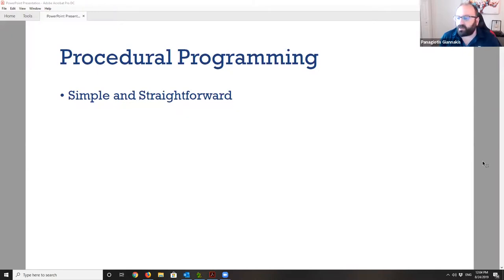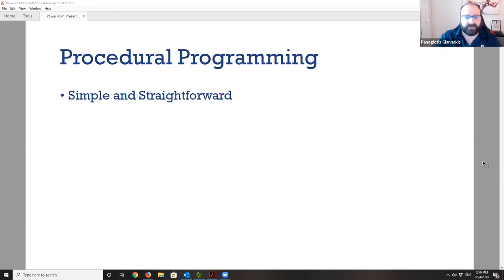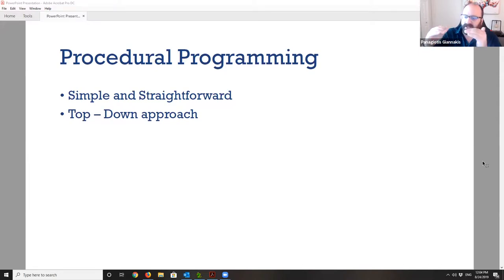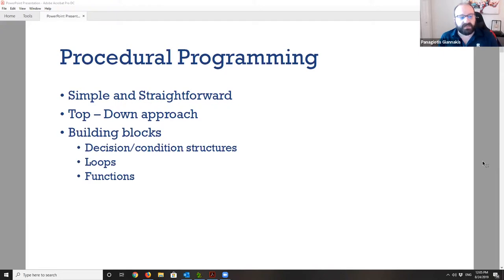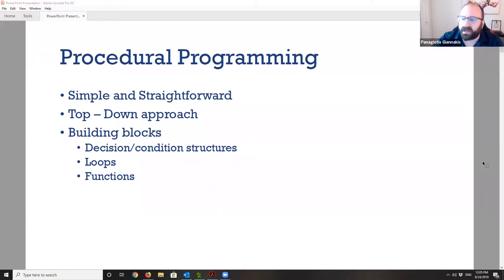Procedural programming is very simple and straightforward. It's the starting point for everyone who gets into the coding world because it's a very easy top-down approach. You start from the top, write line by line, and every line you execute, you go to the next one. It's very easy to understand. The basic building blocks are the decision condition structures.